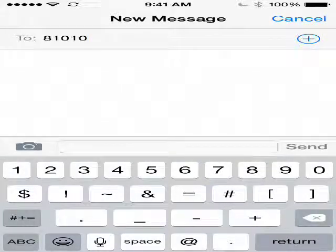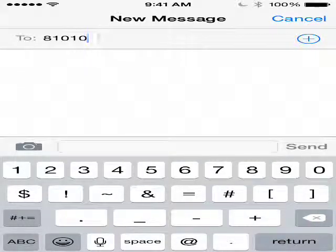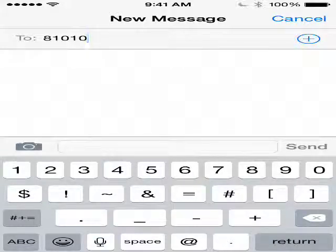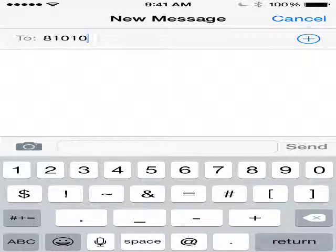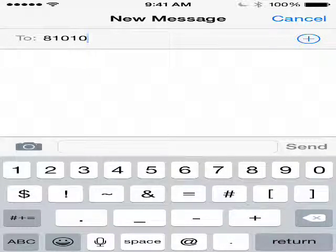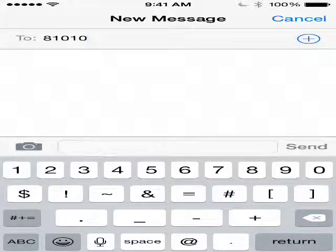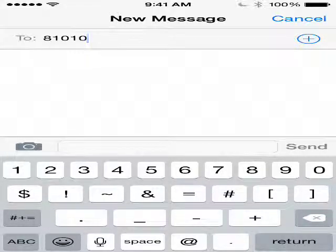Hey everybody, this is Mr. Campbell. I'm going to show you how to sign up for Remind, which is the free safe text messaging communication service that I use in class. You and your parents should sign up for it — I'll give you a heads up on assignments, quizzes, and different things that are going on.